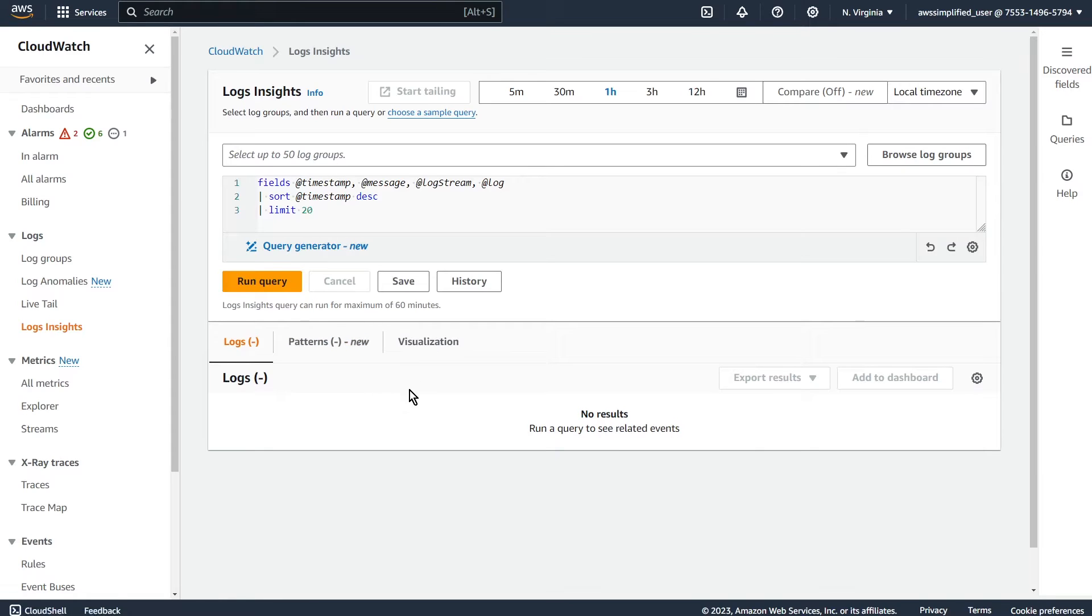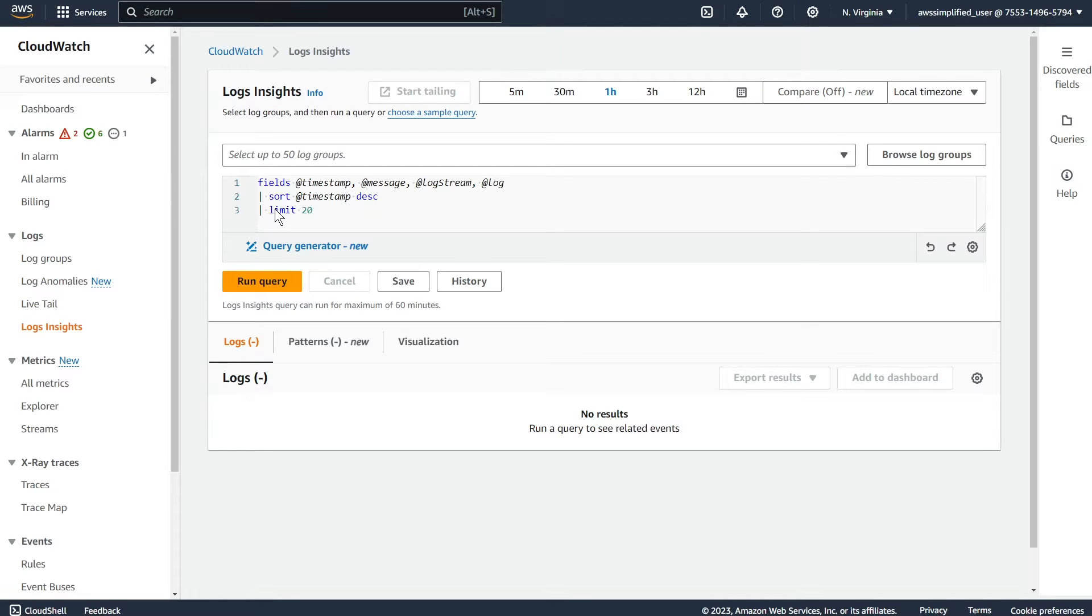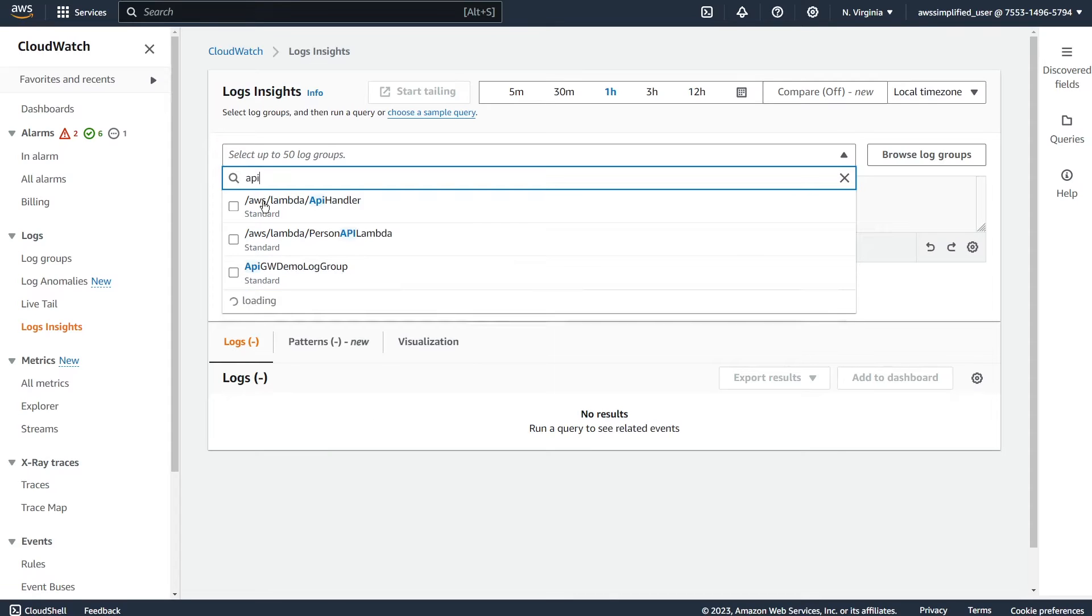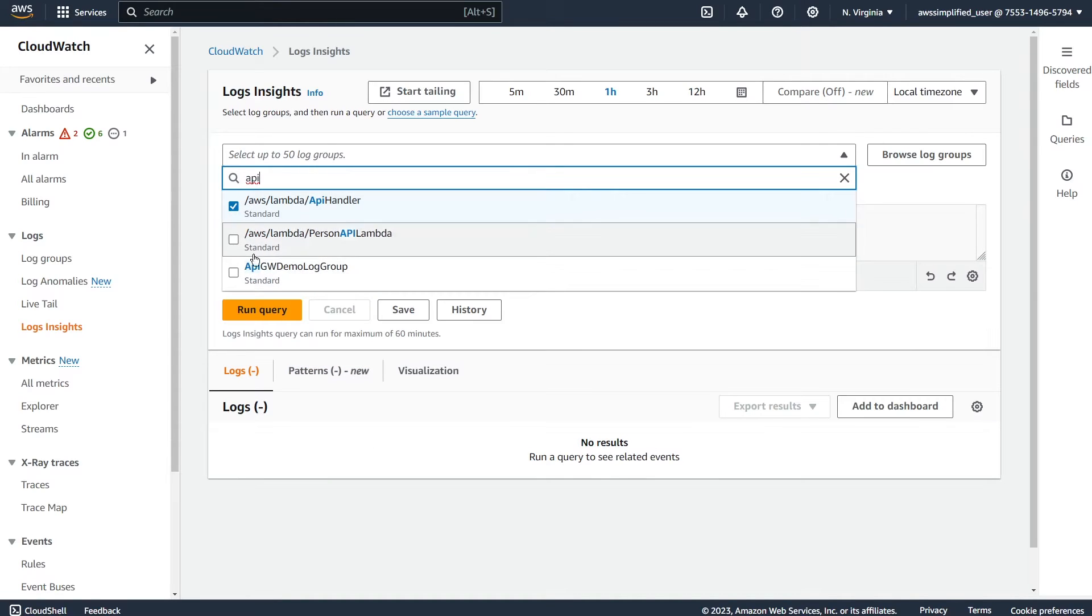It lets you search through your different log groups. And you can use this kind of SQL-like language here. It kind of looks familiar, but it's its own thing. It's not SQL. It's developed by the CloudWatch team. And so how this feature works, if I just show you kind of the vanilla case, is you select your log group that you want to search through.